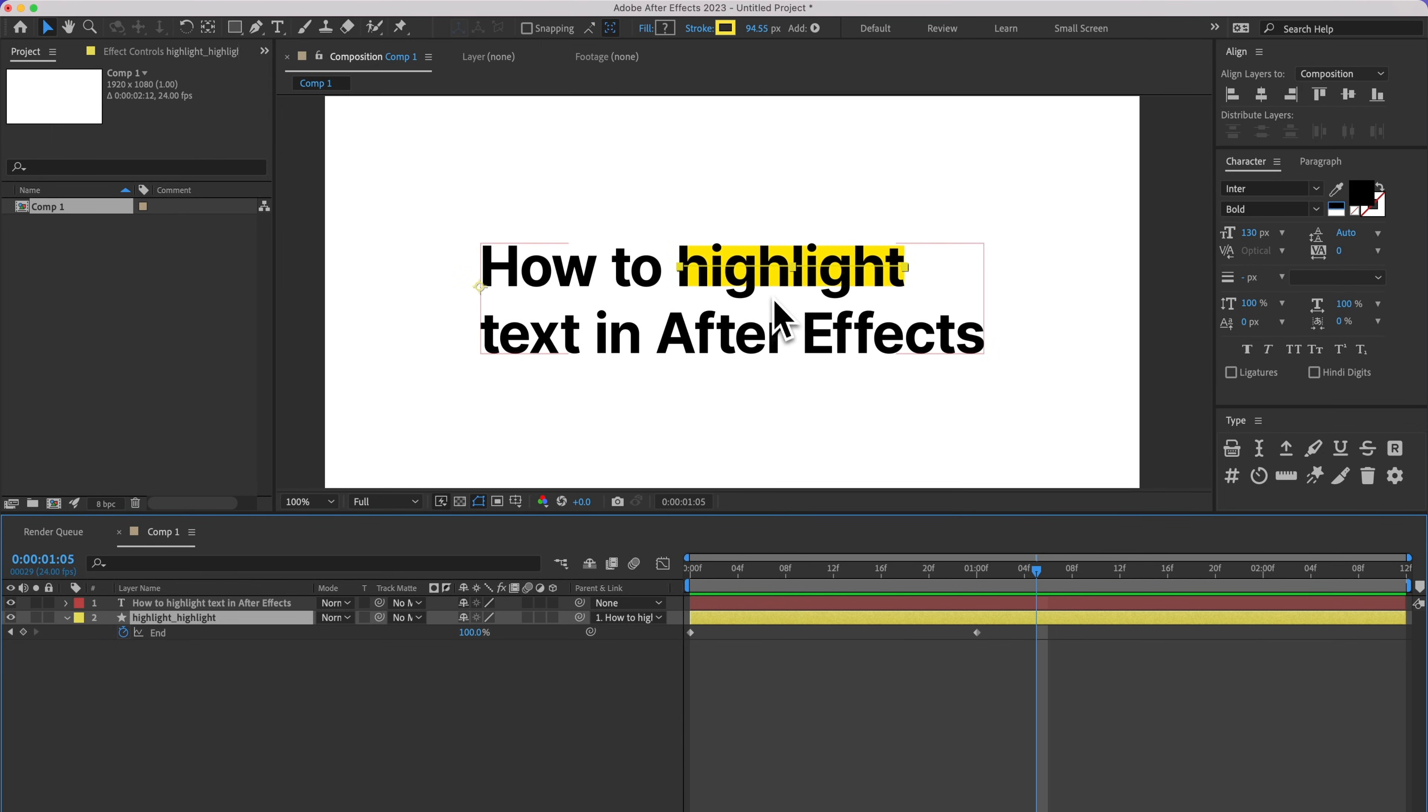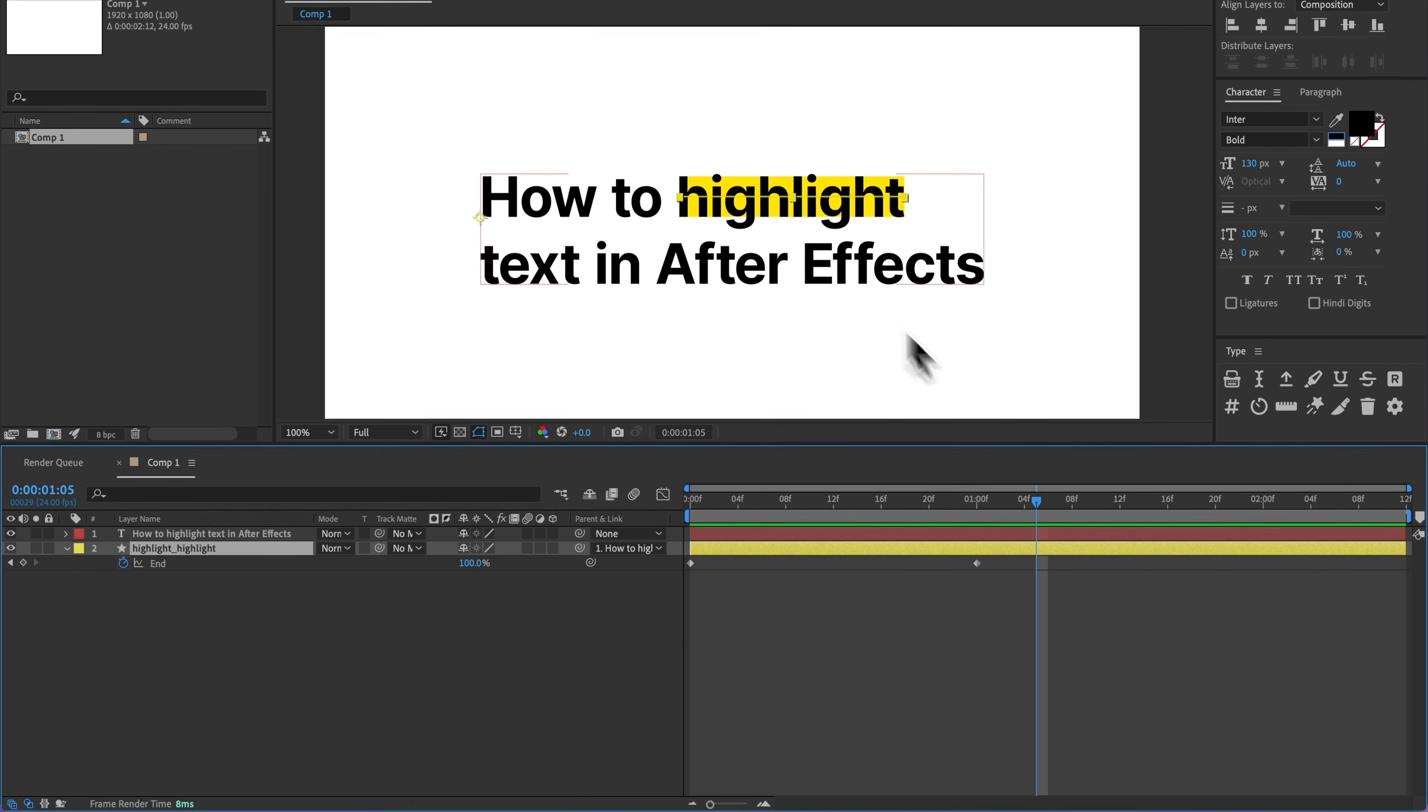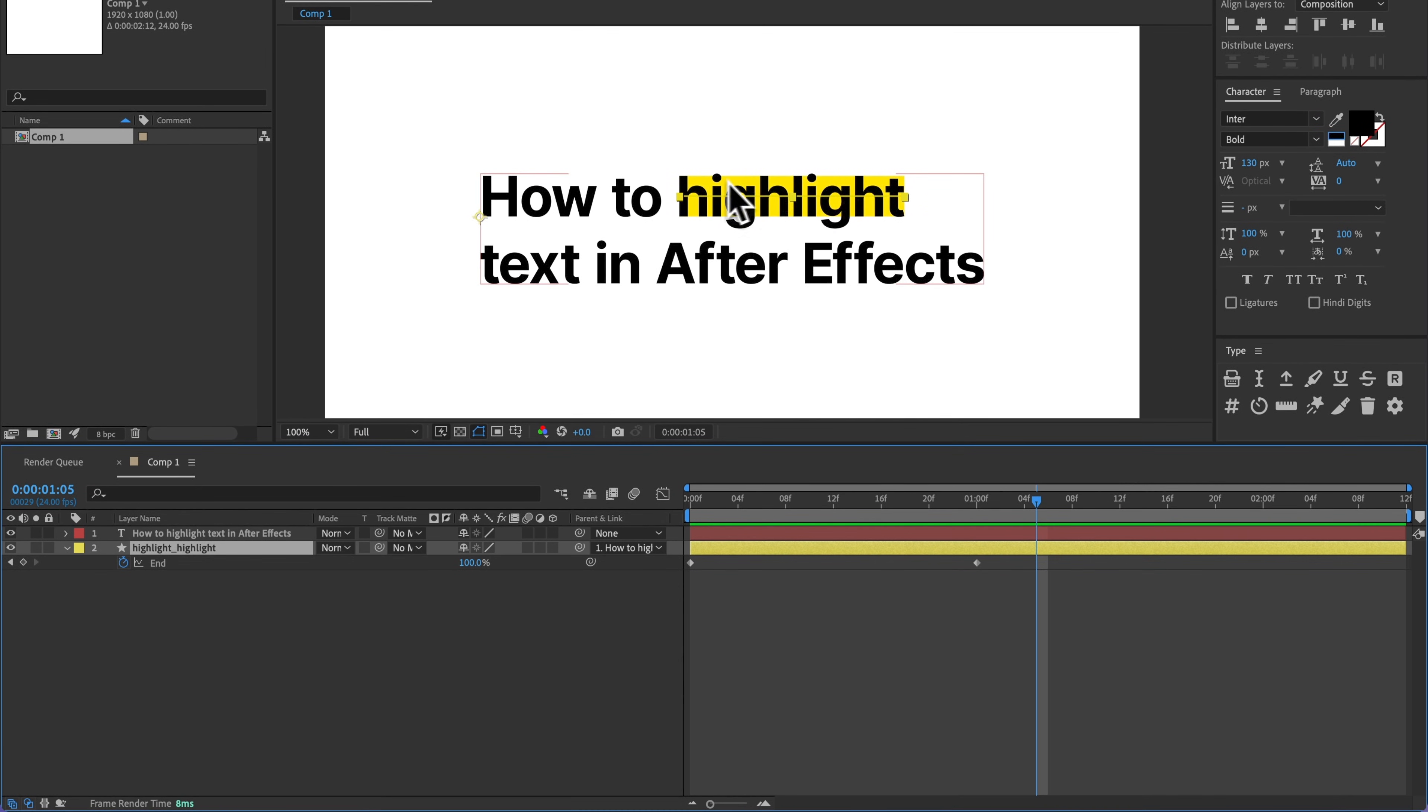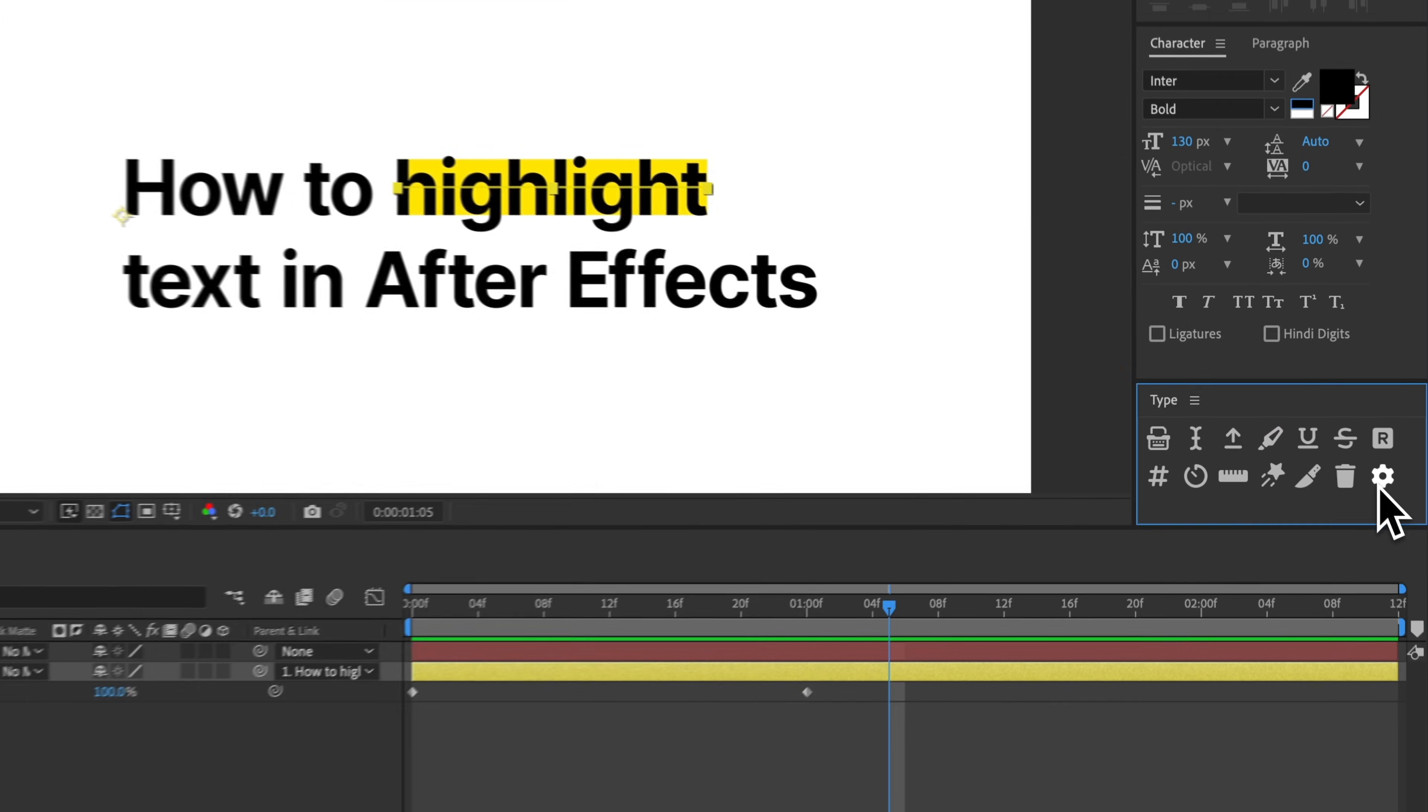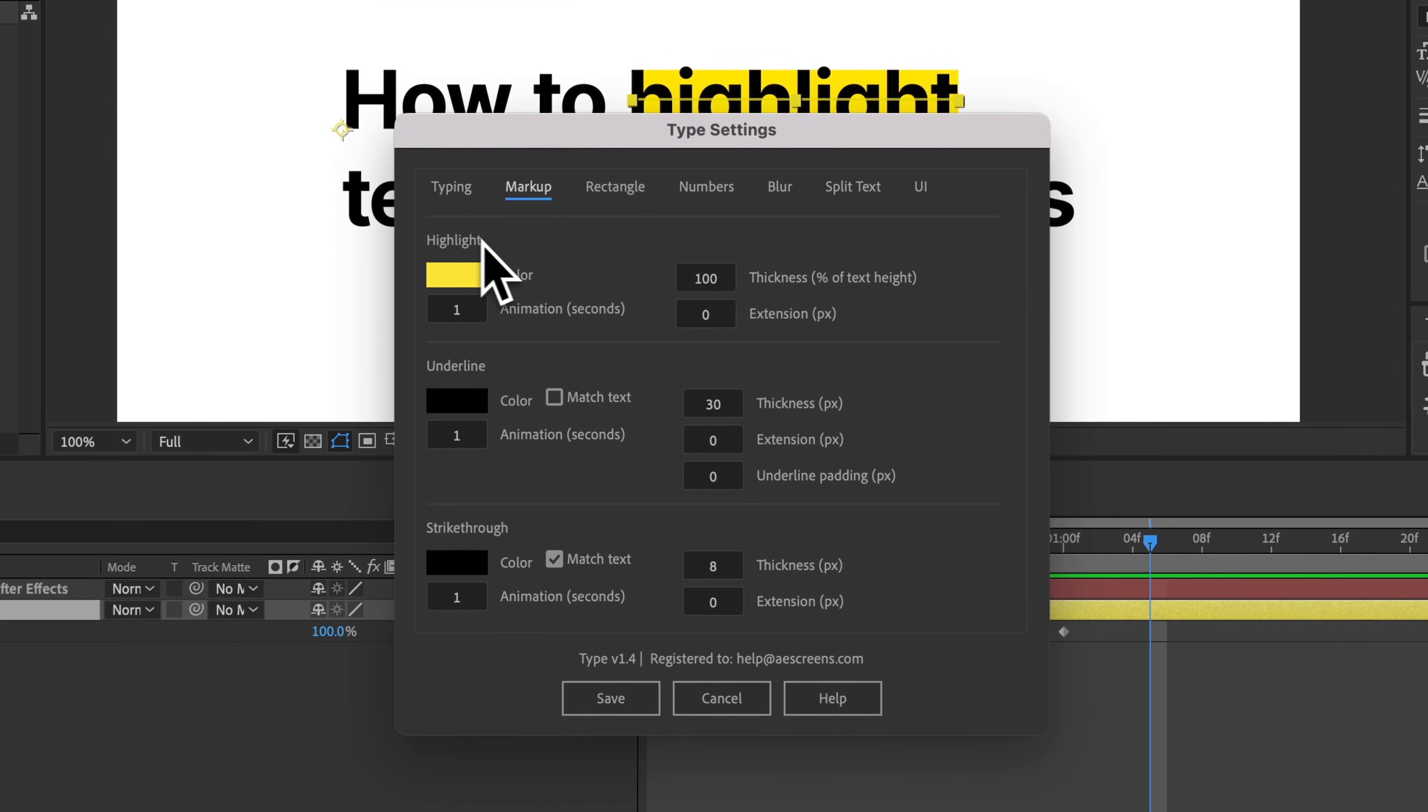So by default, this stroke is going to be set to 100% of the cap height of your text. Now, if I wanted to change that height or extend this from the sides, I can go to settings, and then under markup and under highlight, I can change these defaults. So I can change the color.